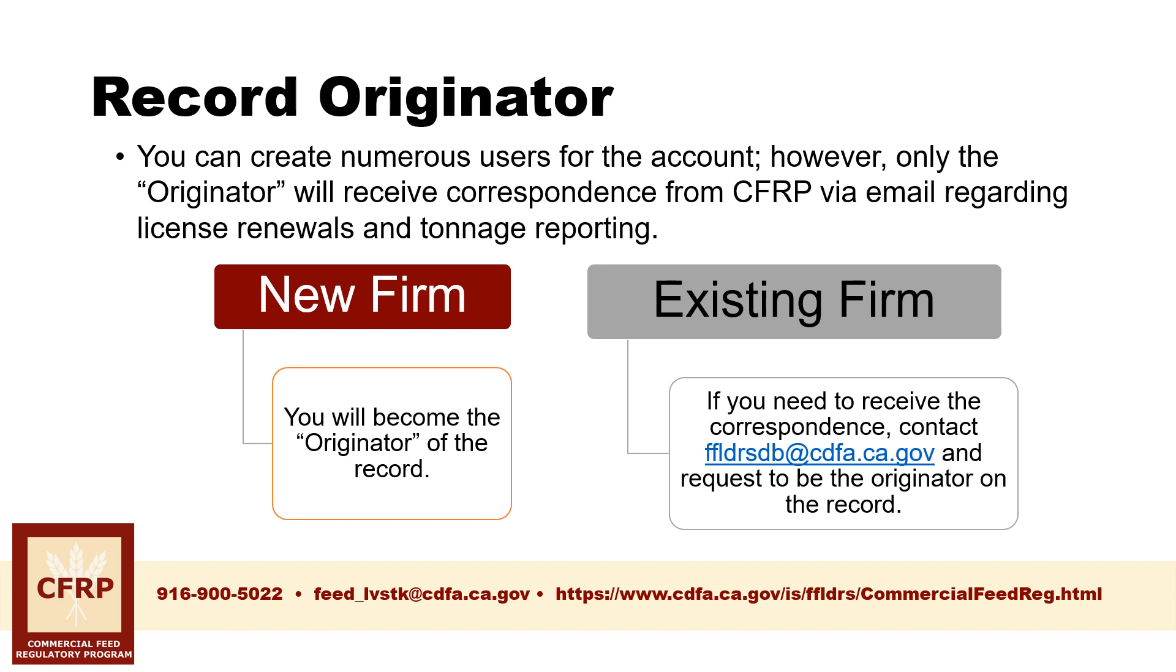If you are creating a new user account for an existing licensed firm and need to receive correspondence, then email FFLDRSDB at CDFA.CA.GOV and request to be the originator on the record.